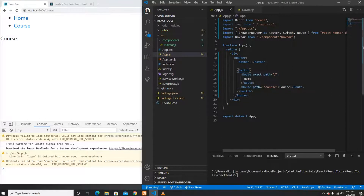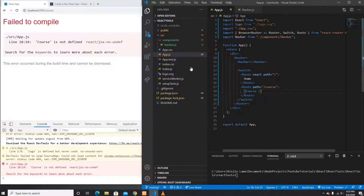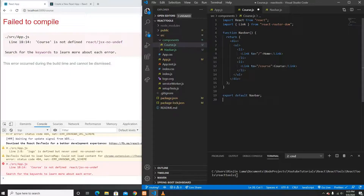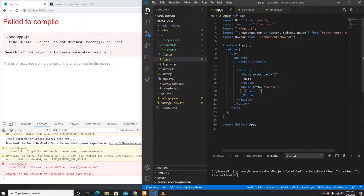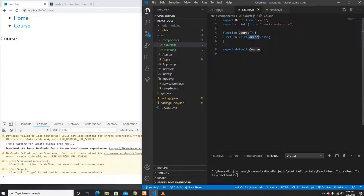Now clicking Home shows Home, clicking Course shows Course — exactly what we need. To create nested routing, inside the Course component we'll add sub-links like Programming and Networking. I'll create a new component Course.js by copying the NavBar template, renaming it, and importing Course into App.js.